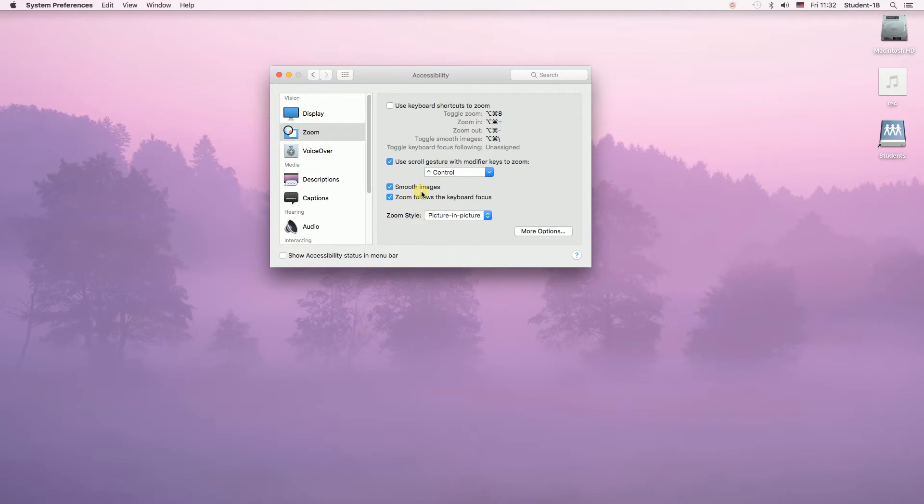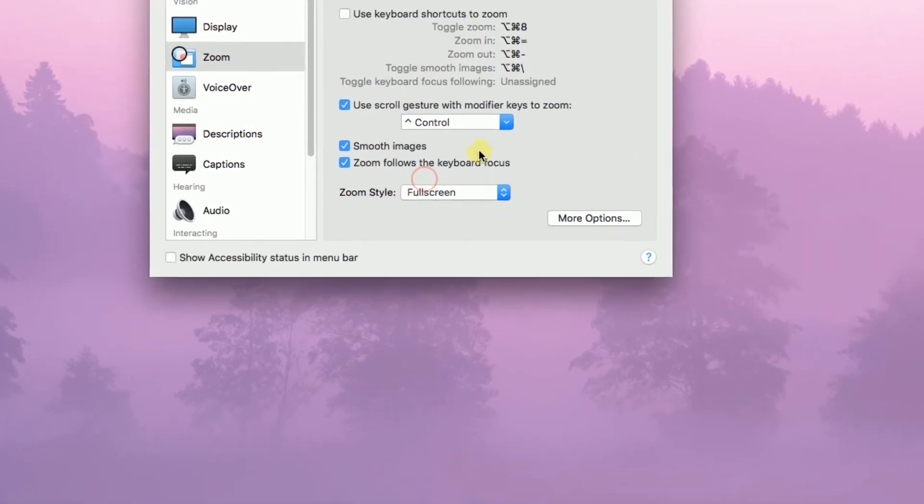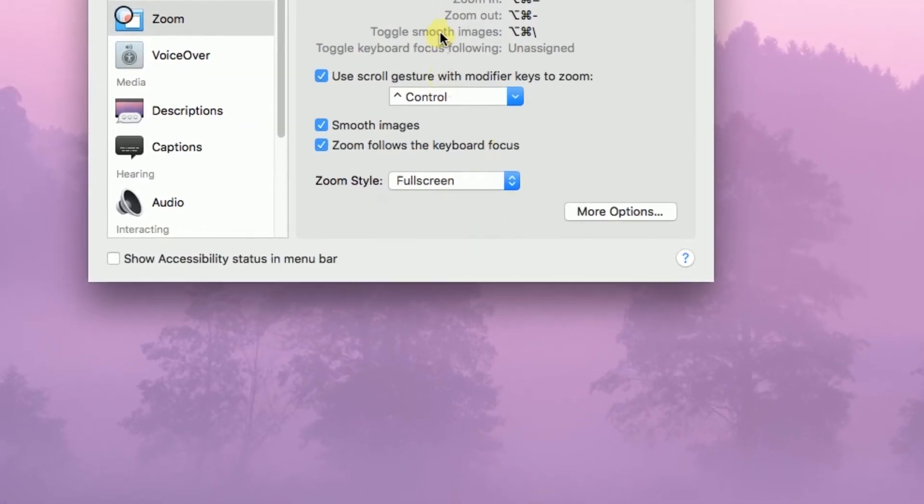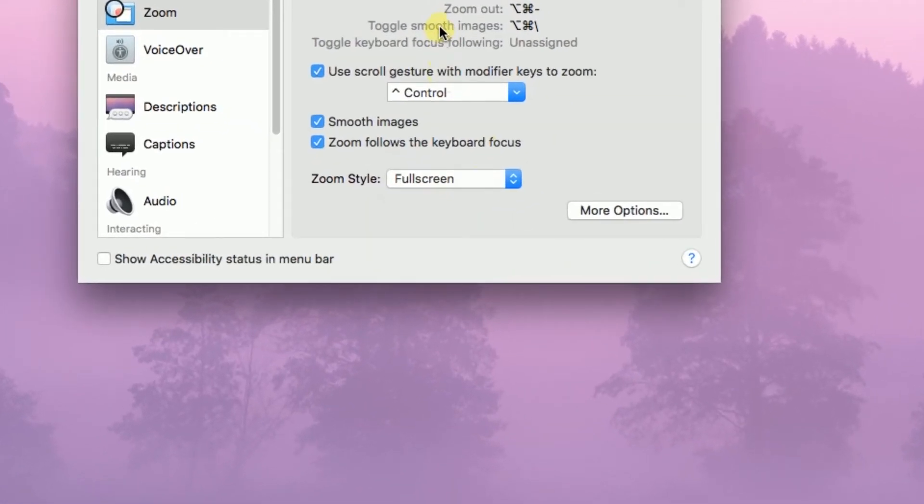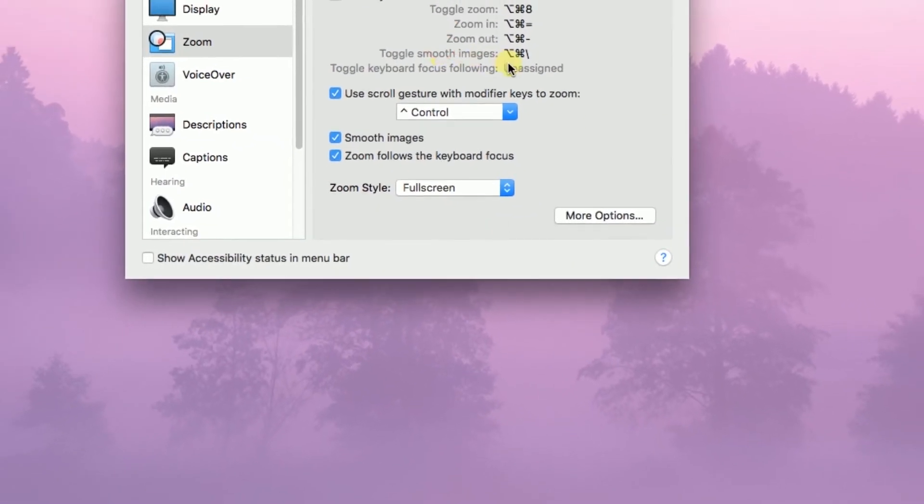However, I would recommend using full screen because then full screen will be zoomed in like you can see right now. I'm doing it right now, zooming in and zooming out.